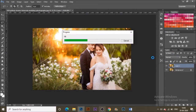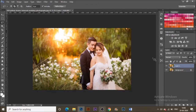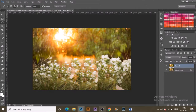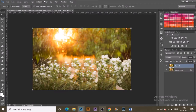It will take some time, and you will see that your subject has been removed from the photograph completely — it's now just the background. Once done, hit Ctrl+D to deselect the selection.